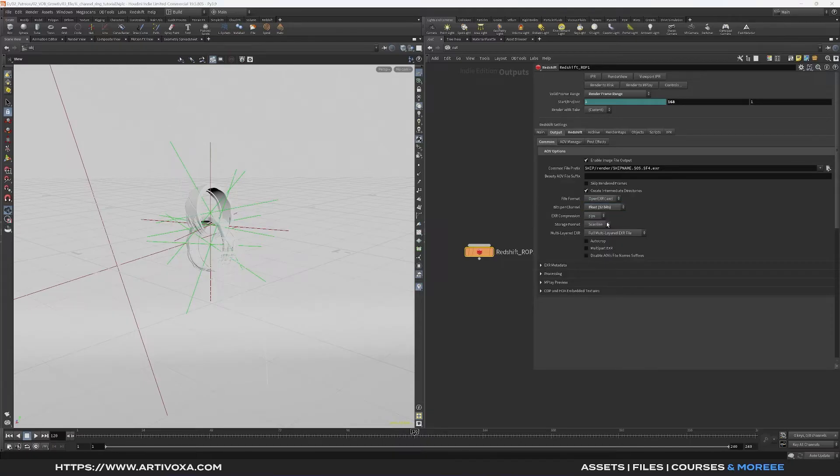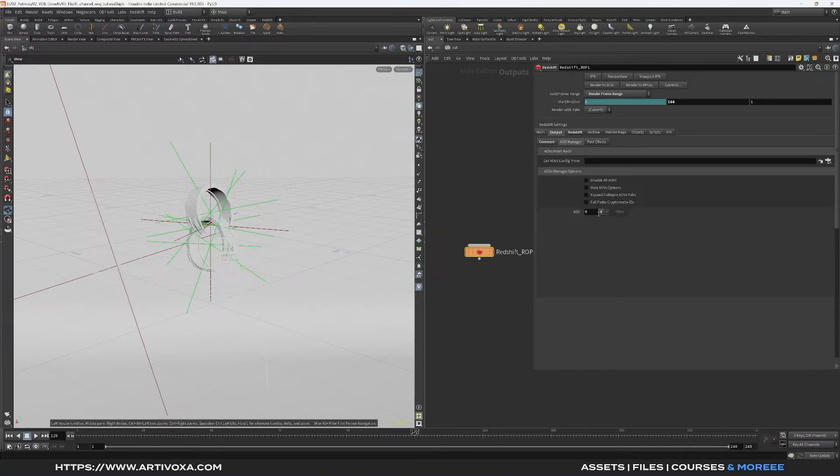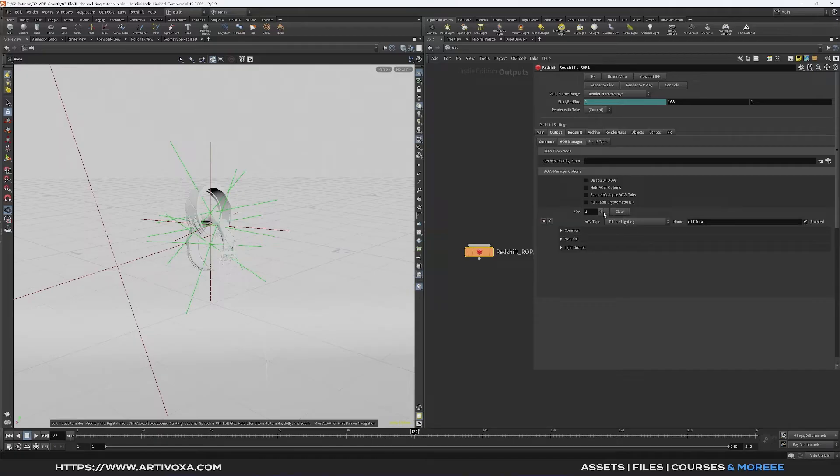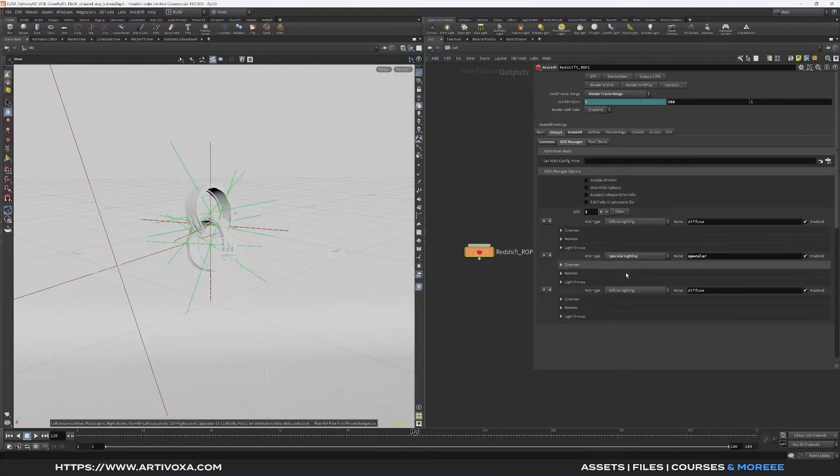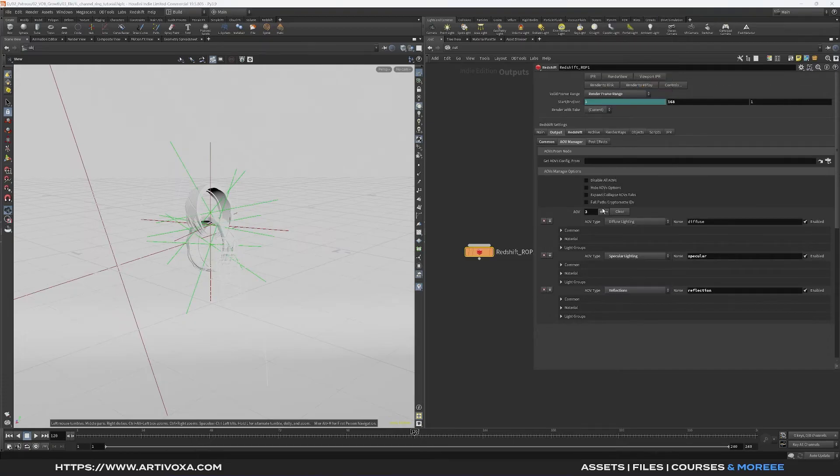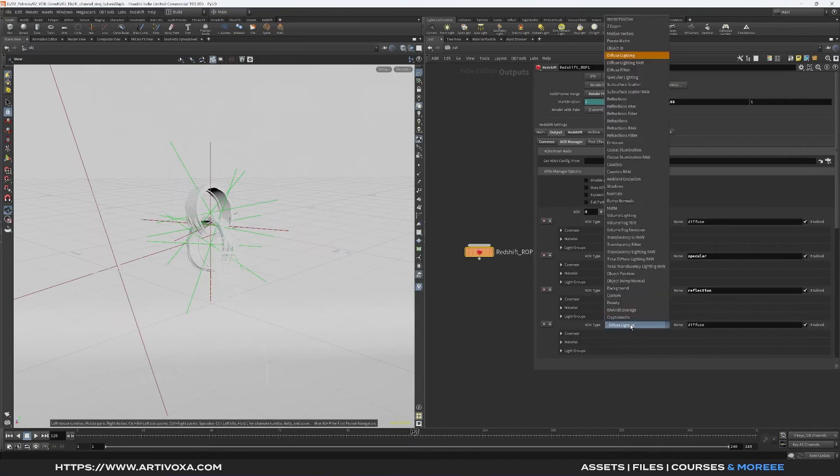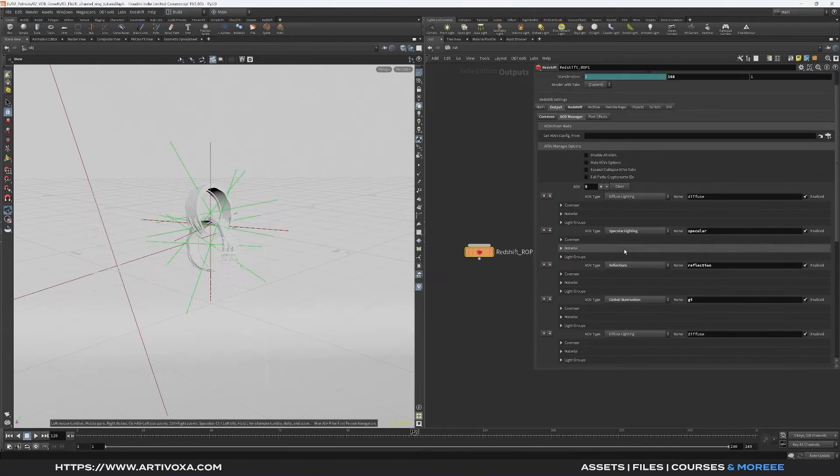Now I can add some multipass for this scene. I can go into AOV manager and here I can click on plus so I can add diffuse lighting, specular lighting, reflections, and I can also add GI.